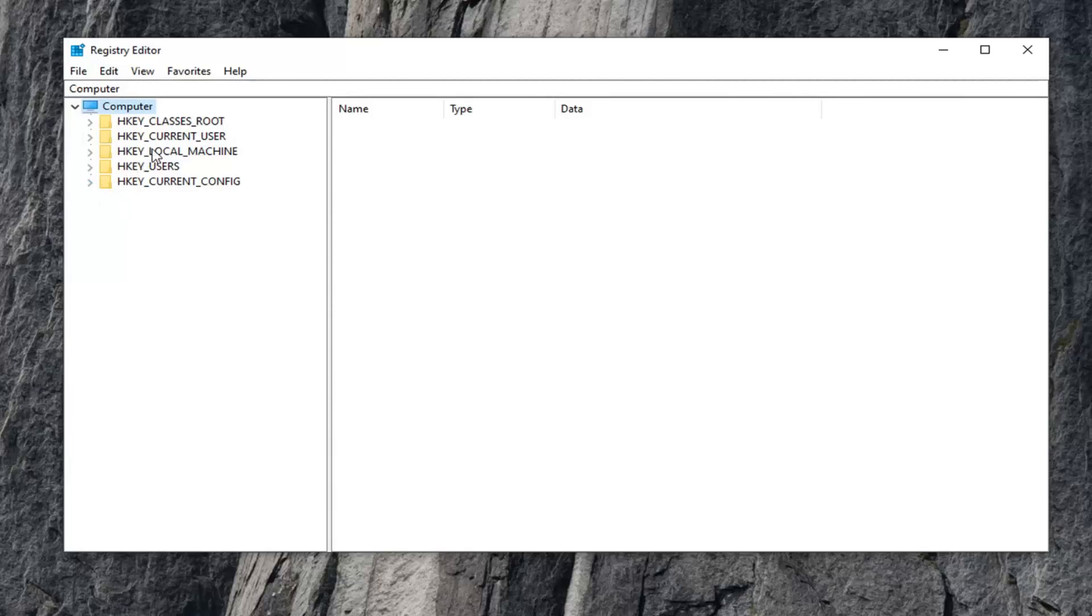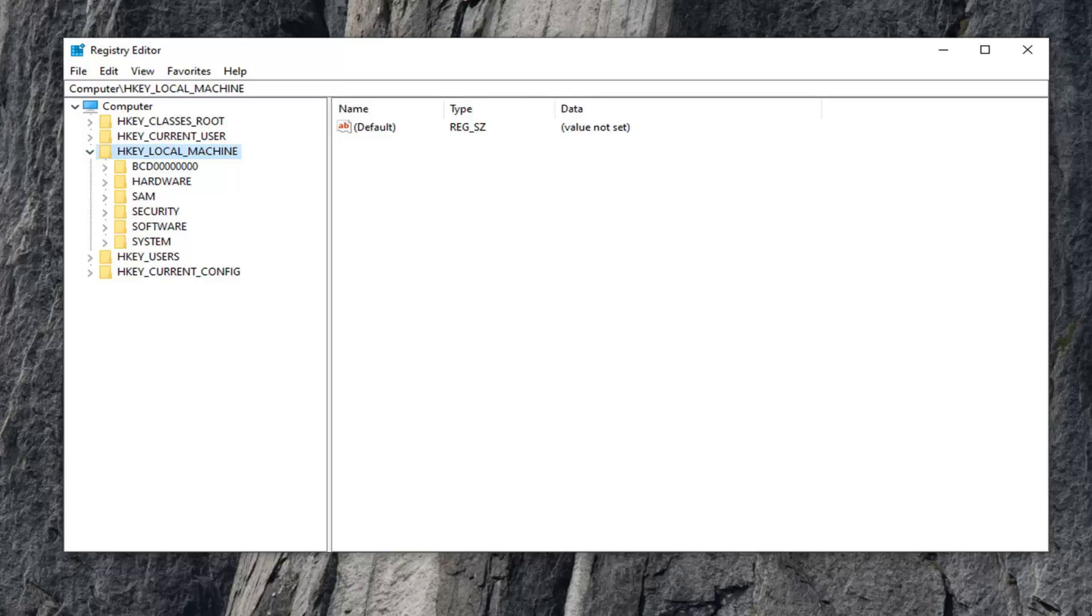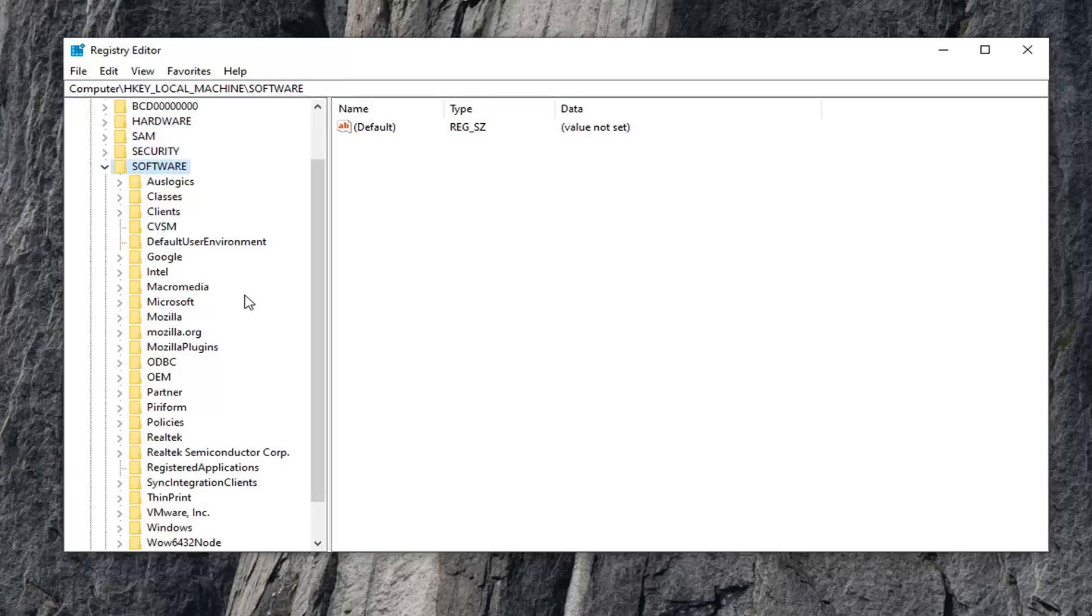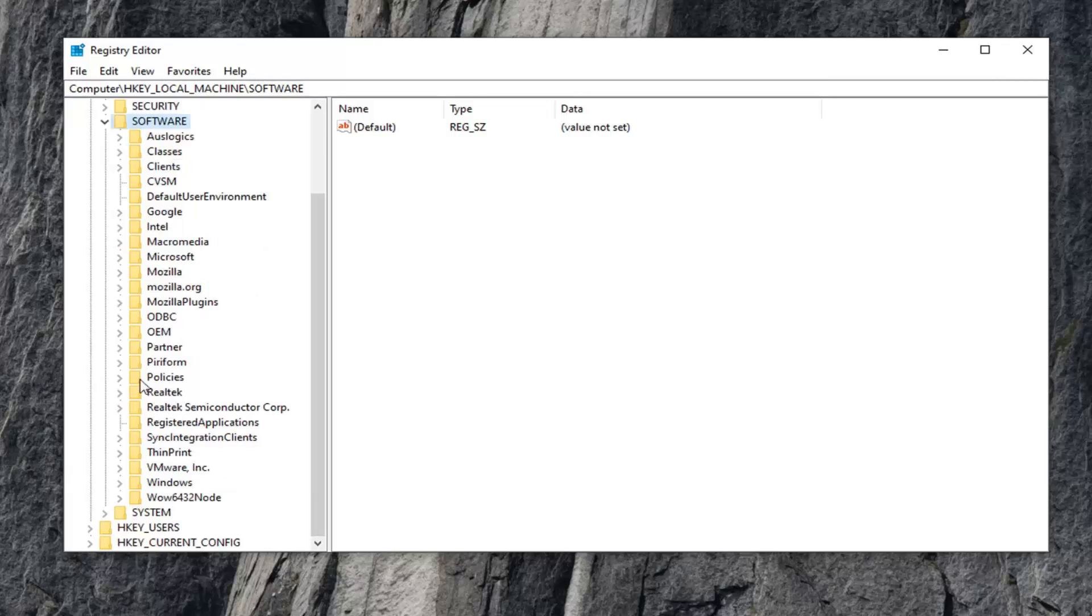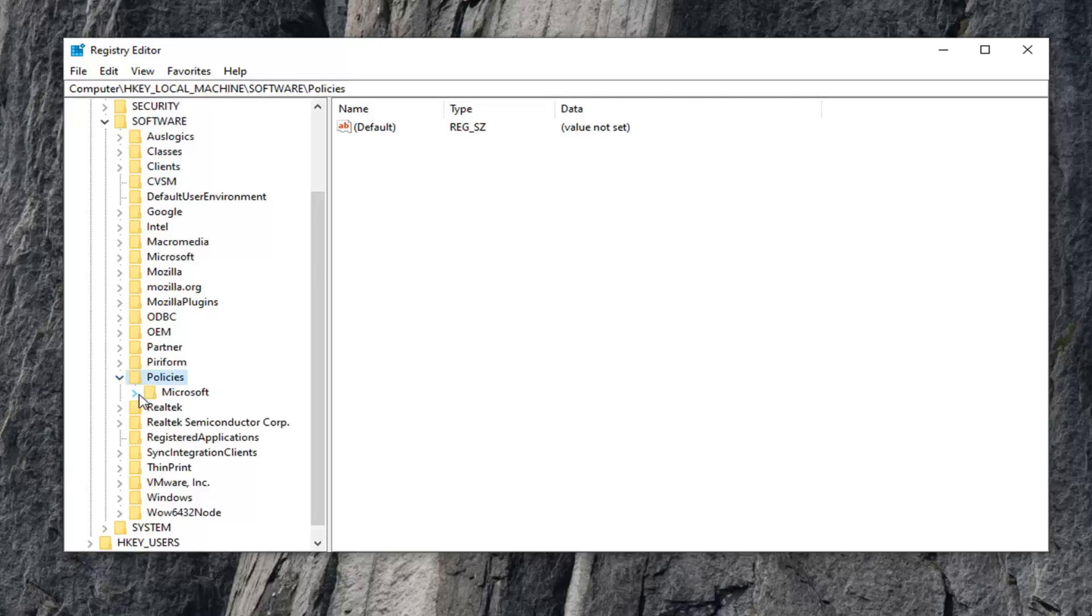Once you've done your backup, you want to expand the HKEY Local Machine folder. Either double click on it or left click on the little arrow next to it to expand the dropdown. Do the same now for the Software folder. It should be a Policies folder under here. Expand that one as well, then Microsoft, expand that.